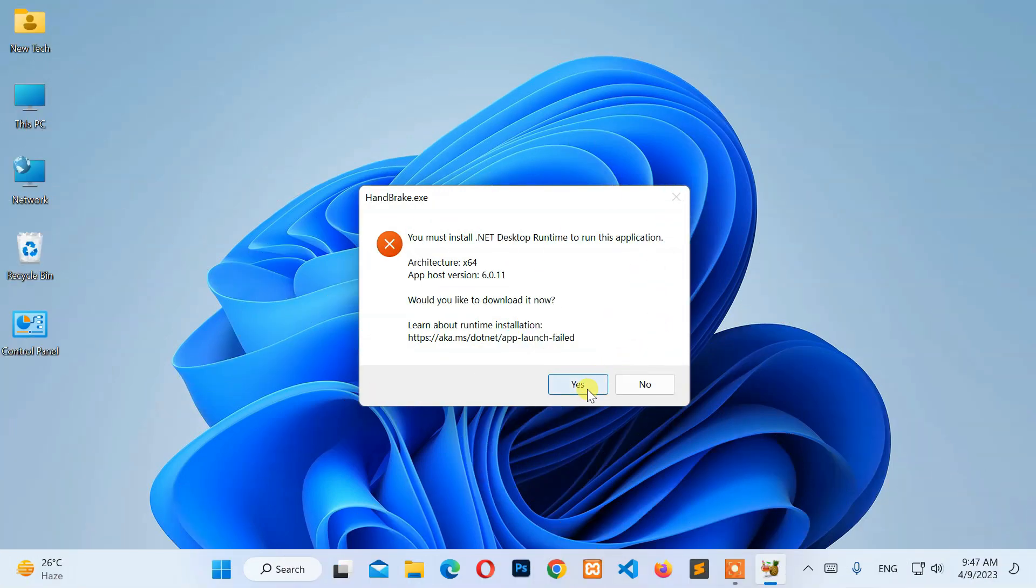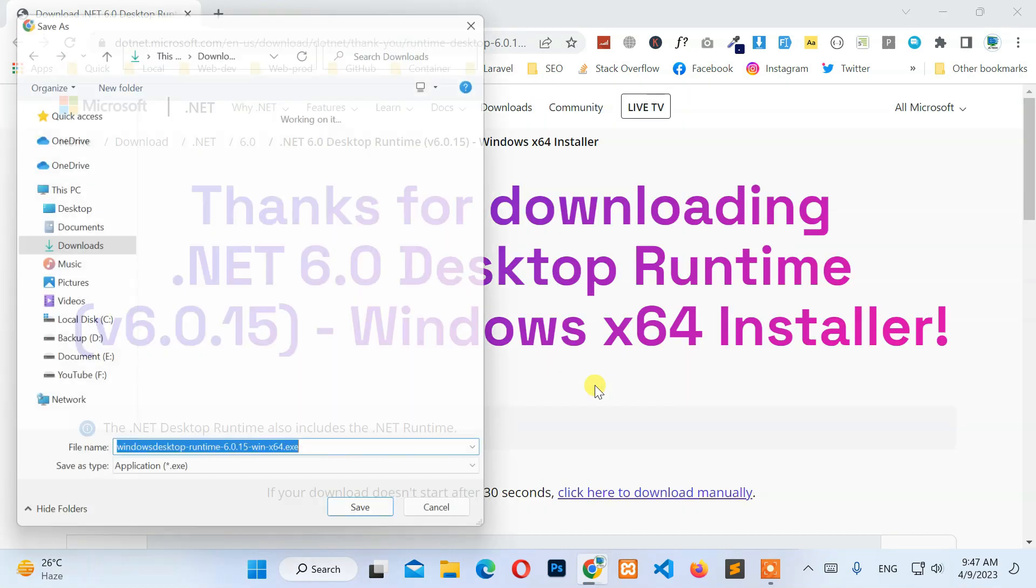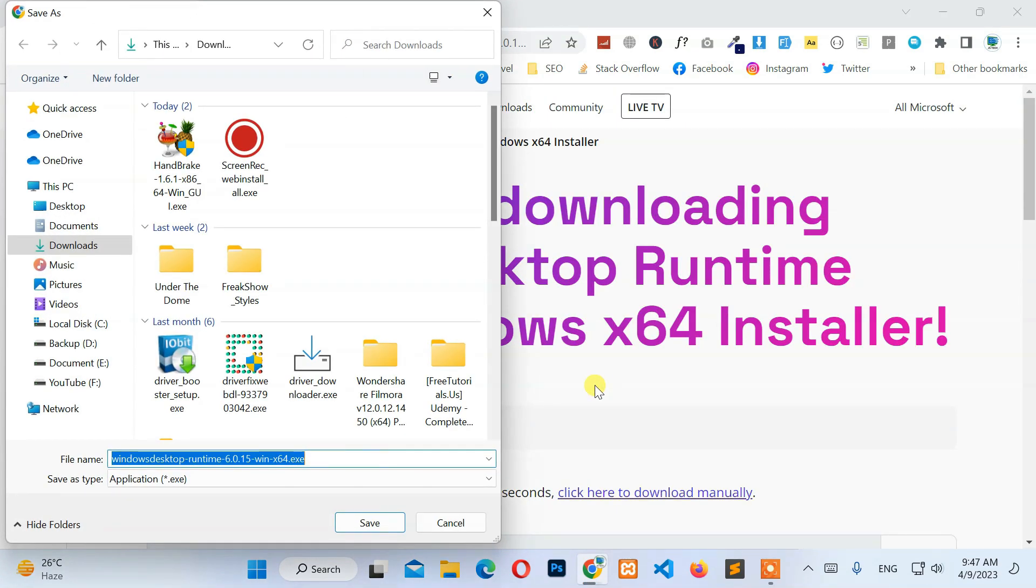From this error, click on the Yes button. Then, the latest version of .NET Desktop Runtime Installer will automatically pop up to download from the browser.